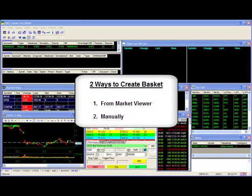There are two ways you can create your basket of securities. One, by loading the symbols from the market viewer or two, by loading stocks manually.